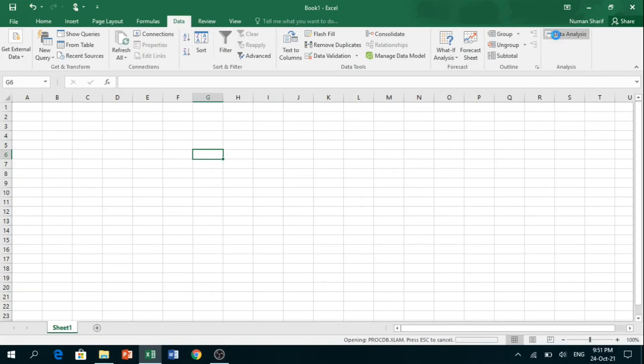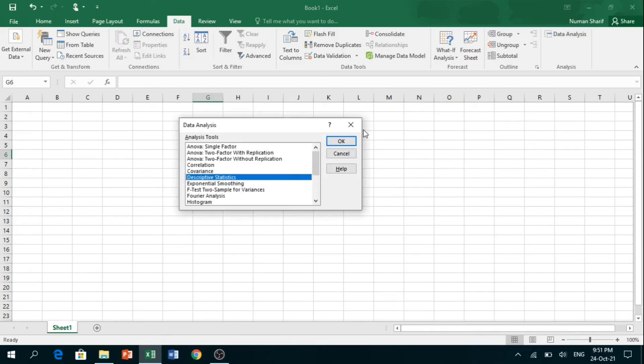Now you can find various options of statistical analysis by clicking on Data Analysis. We have ANOVA, correlation, covariance, and some other statistical methods.